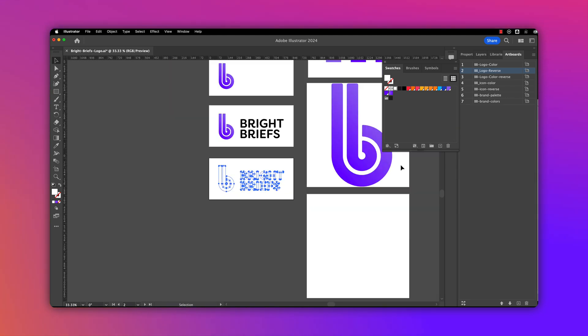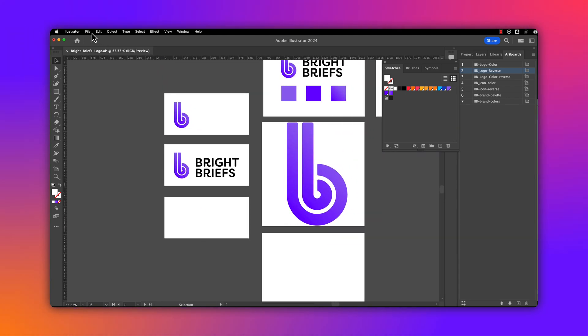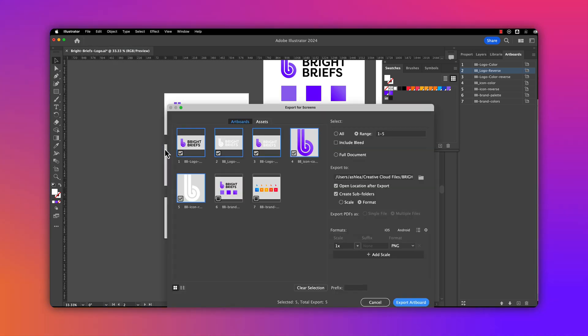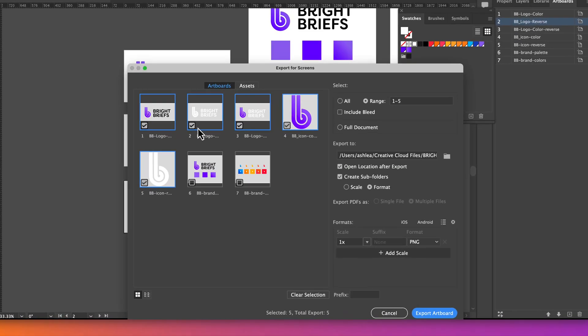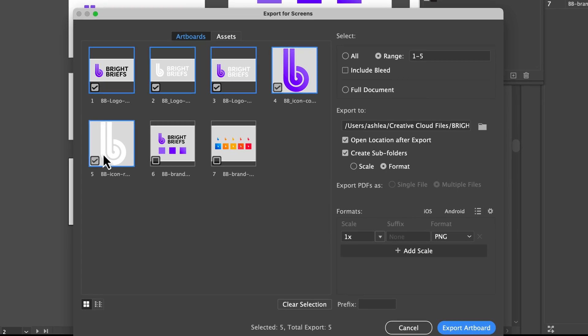I'll do a deselect, go into File, then Export for Screens, and select the artboards I want to export.